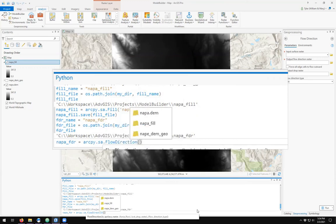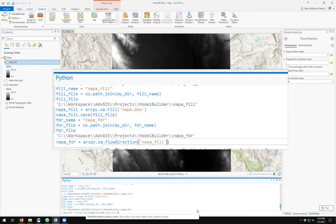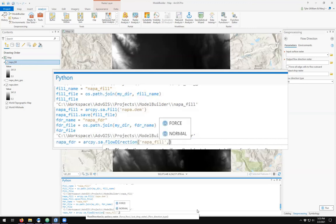You'll notice that the pop-up gives me access to the layers currently in the project, and I want to input the filled Napa file. Do I want force or normal for flow? I want normal flow.